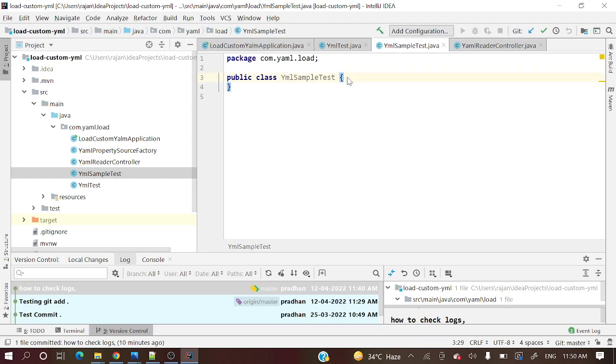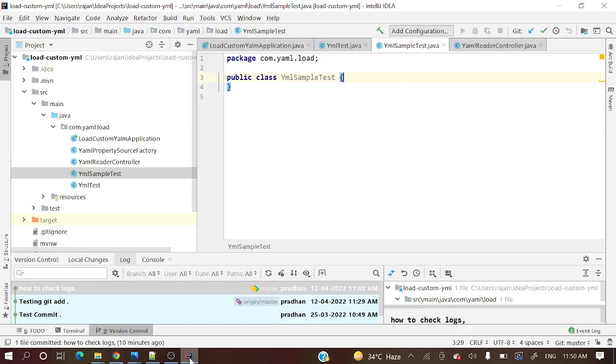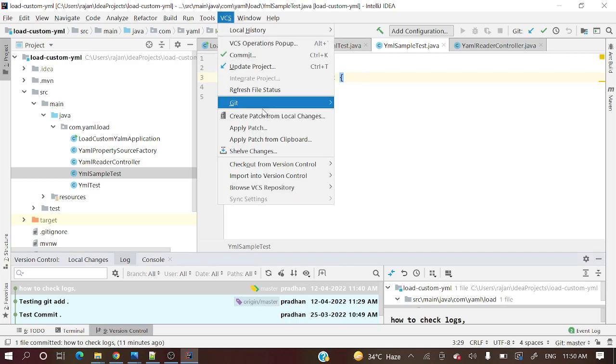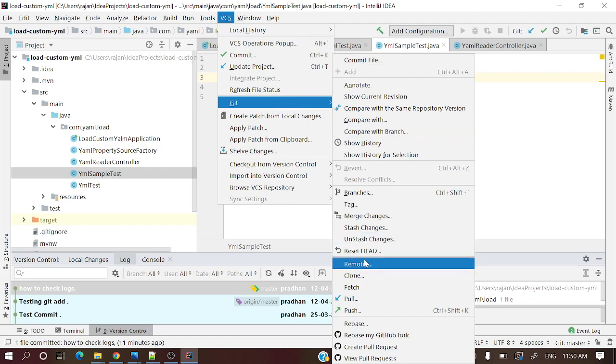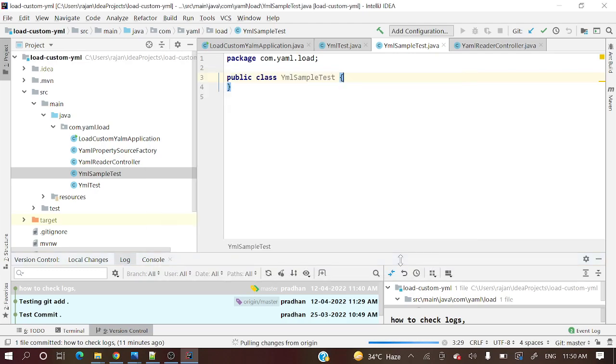What we need to do is take those remote changes to our local, this main method. How will we achieve this in IntelliJ IDEA? Simple: go to VCS and Git, and here pull is there. Let's hit it and we'll see. It will ask from which branch. Let's do a pull.